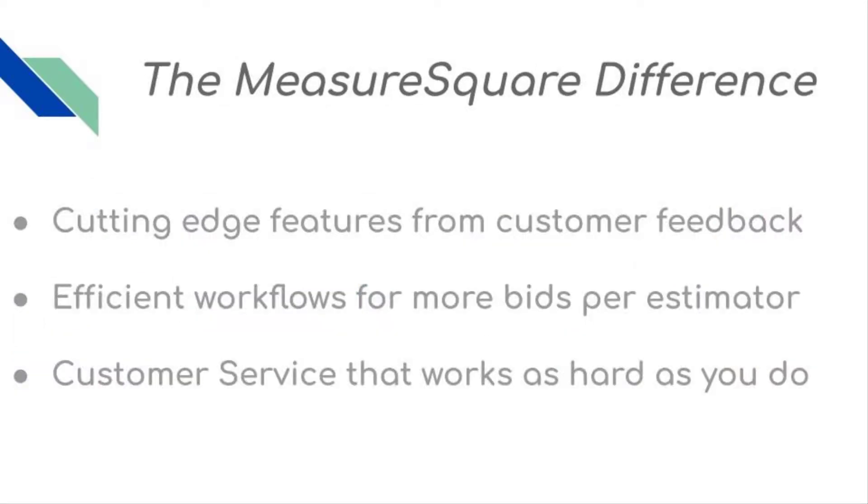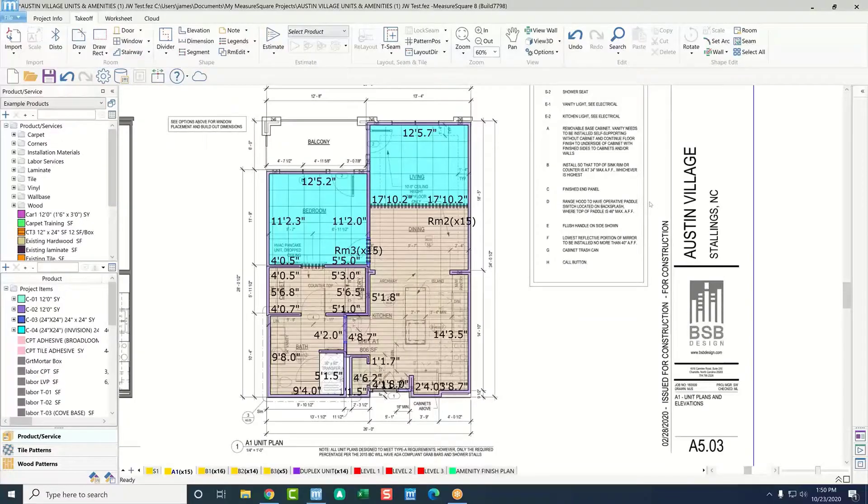With the MeasureSquare difference, you'll get cutting-edge features based off of real-world customer feedback, efficient workflows that help you get out more bids per estimator, and customer service that works as hard as you do.